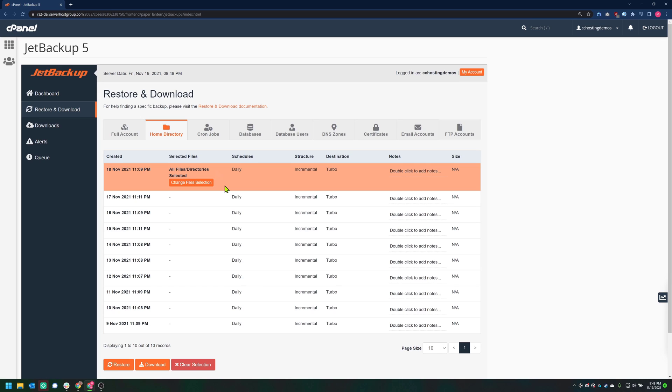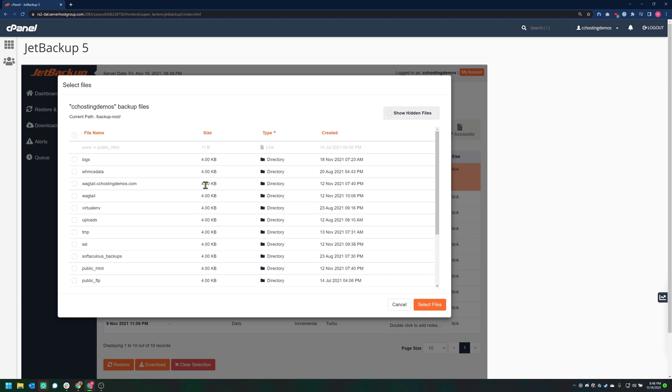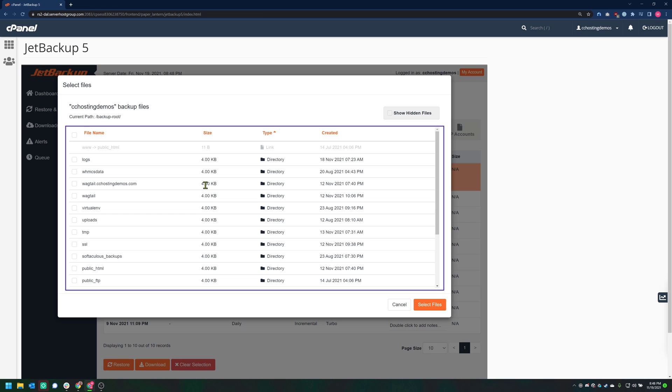You'll note the selection turns orange and a button has appeared. To select the specific files or folders that I want to restore, you need to click the Change File Selection button. After clicking that button, a modal will appear where you'll be presented with a list of folders and files in your home directory. Click through these folders until you locate the files or folders you want to restore.